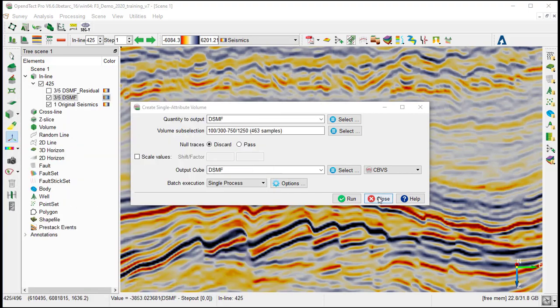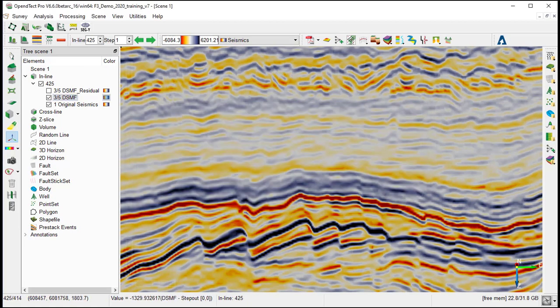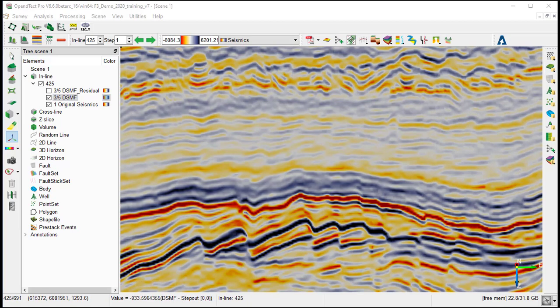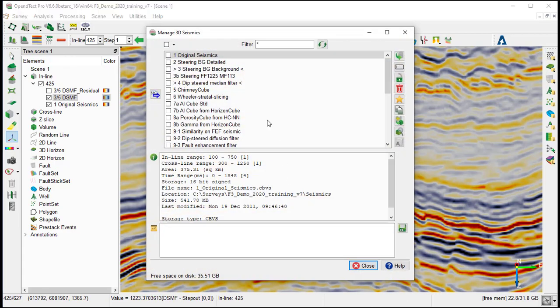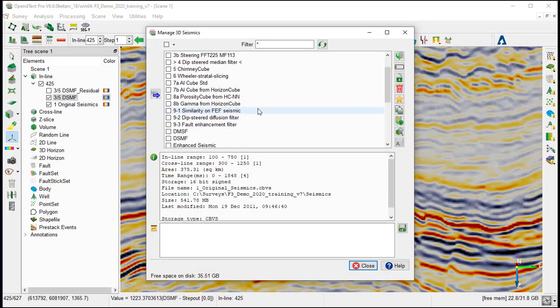Once the process finished, you can close the create attribute window. The processed attribute volume will be seen under the seismic manager.